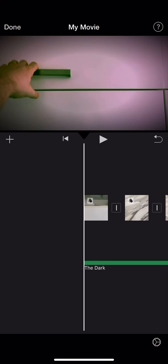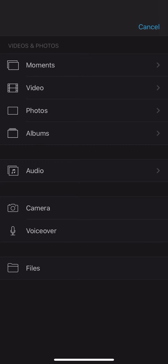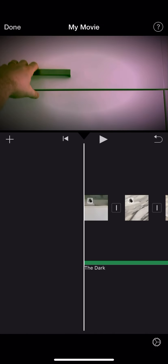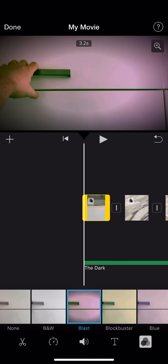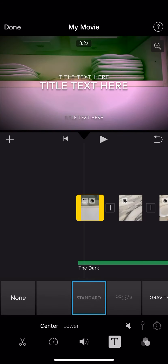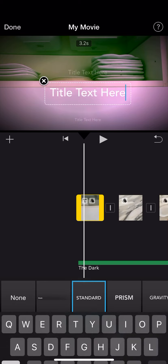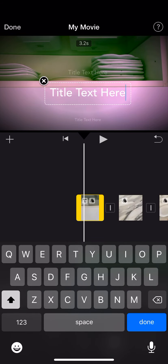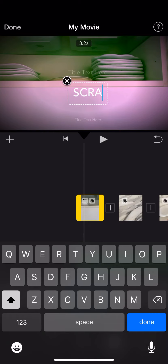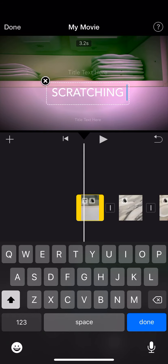And then also I want to make sure that I add a little title to the beginning here. We'll call it scratching in the basement.